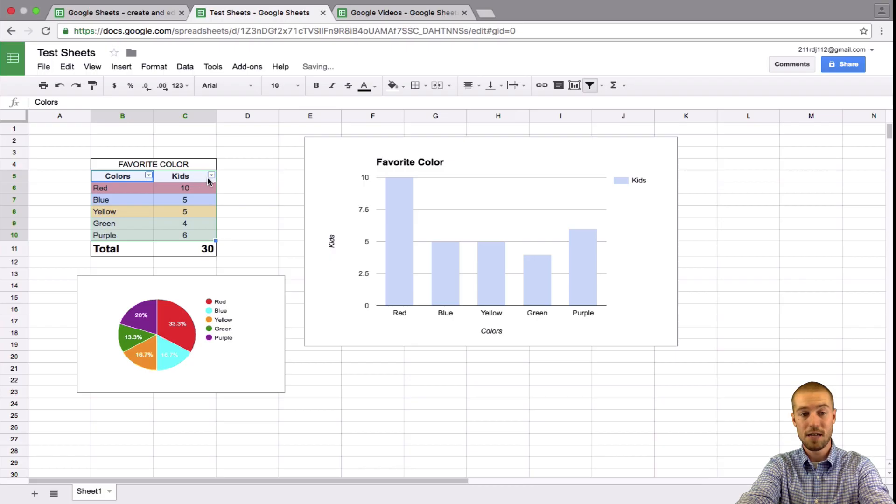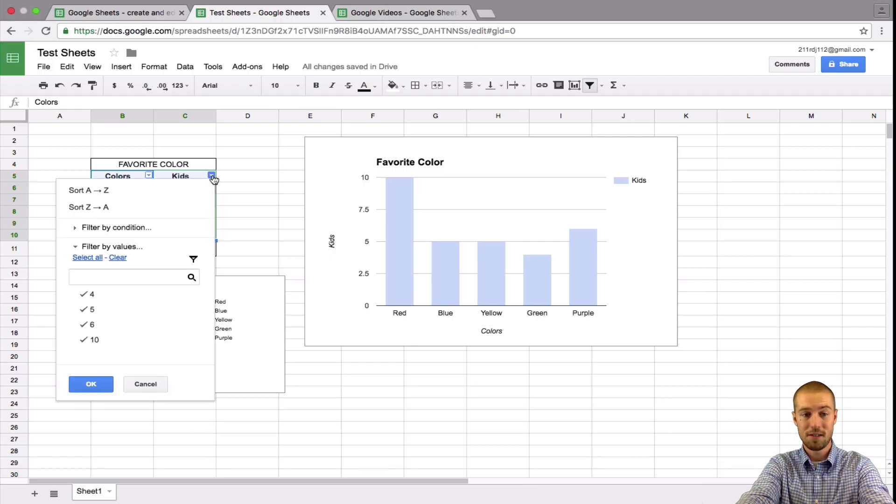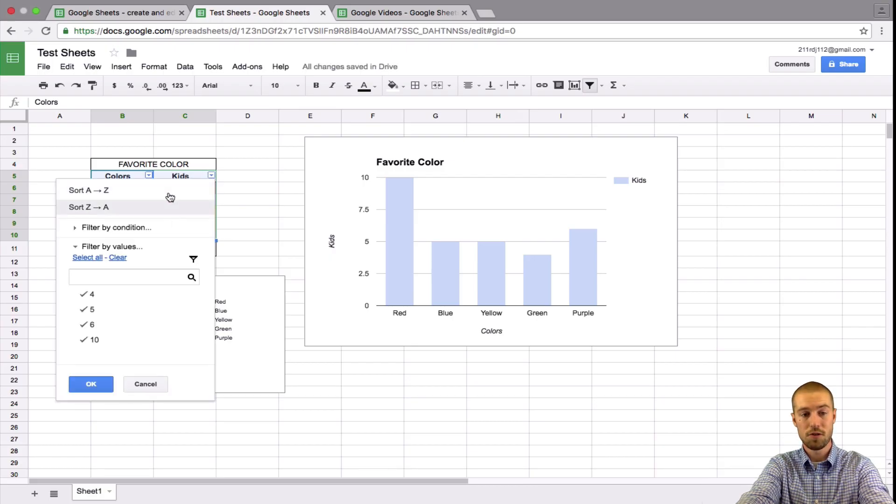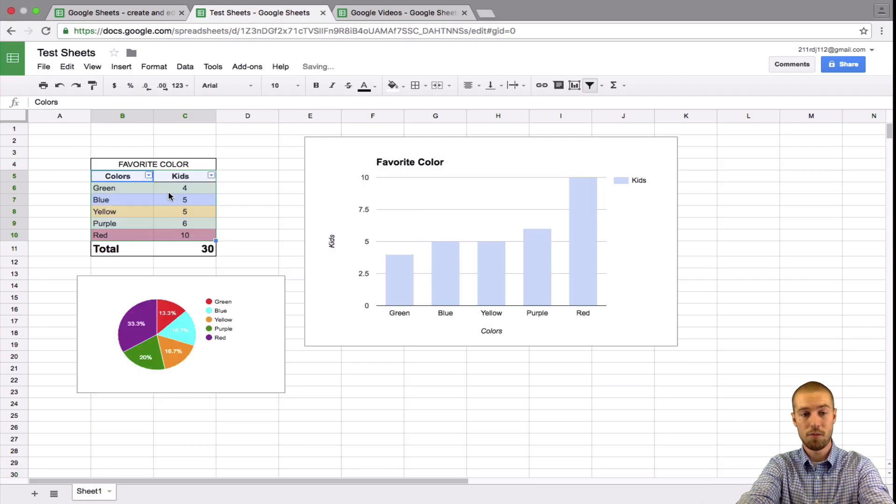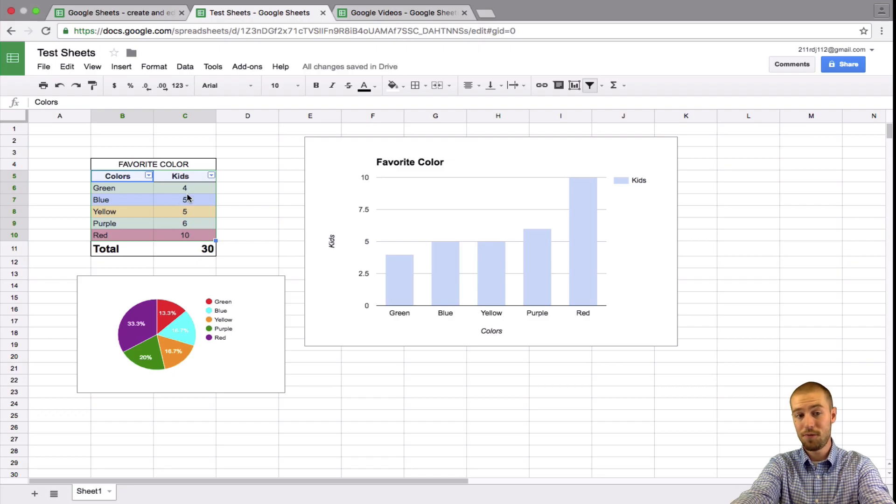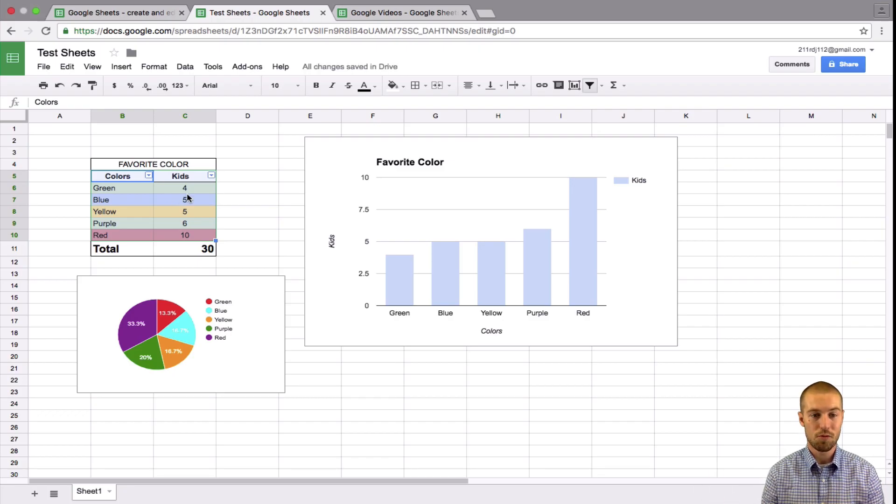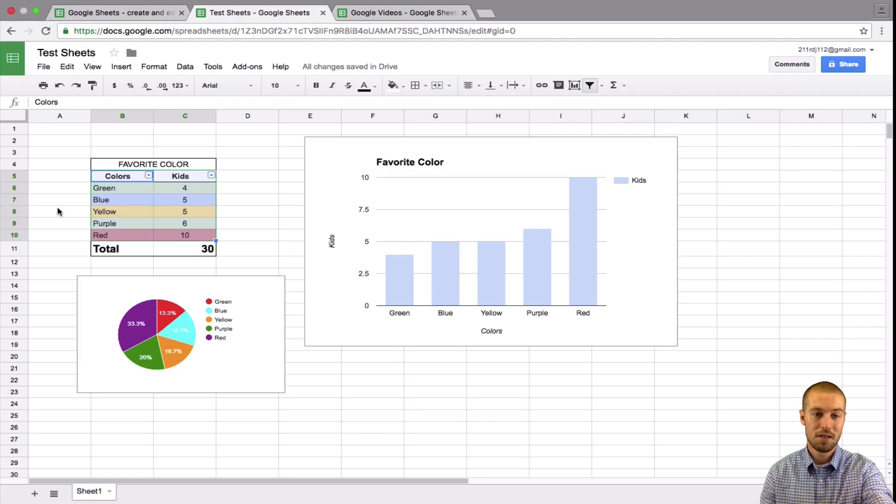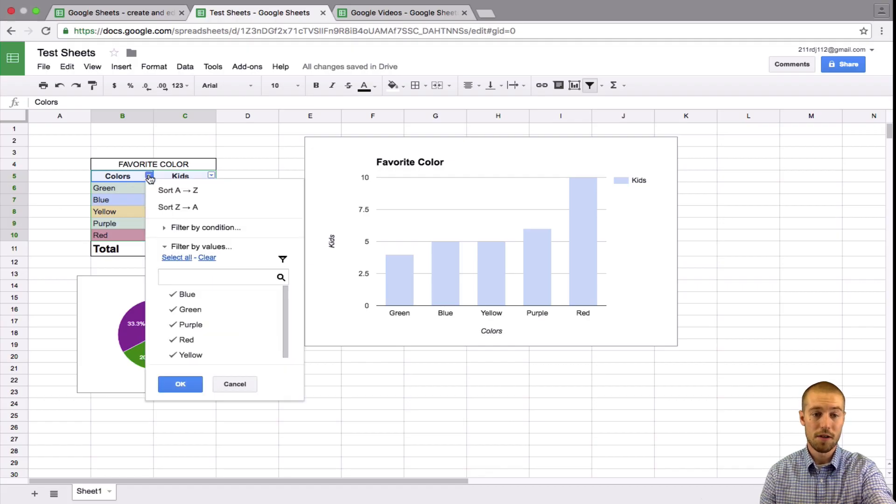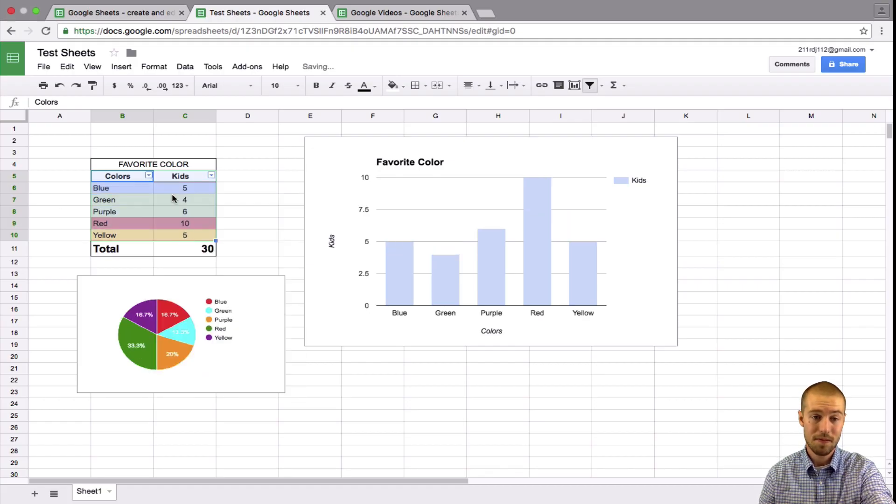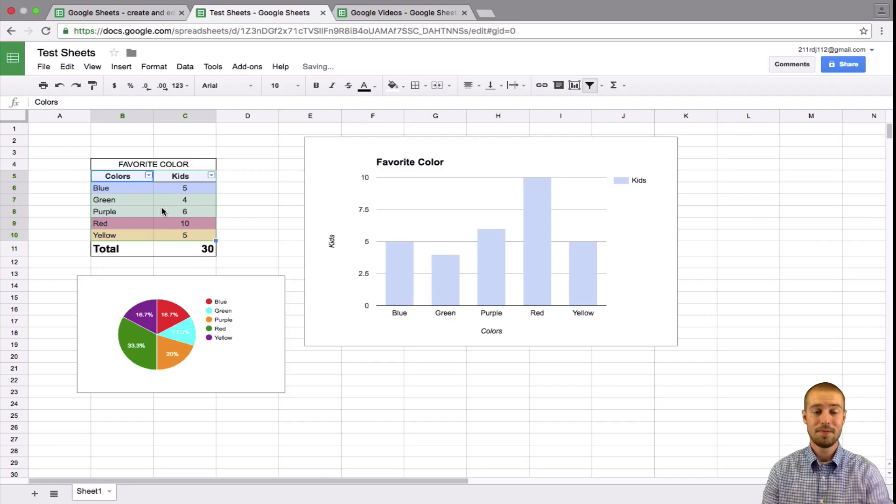And what that allows me to do is I can filter kids. So if I wanted to sort the number of kids from one to 10, now it sorts them for me. So now I know that green has the least, red has the most. If I wanted to sort it alphabetically by color, I can do that.